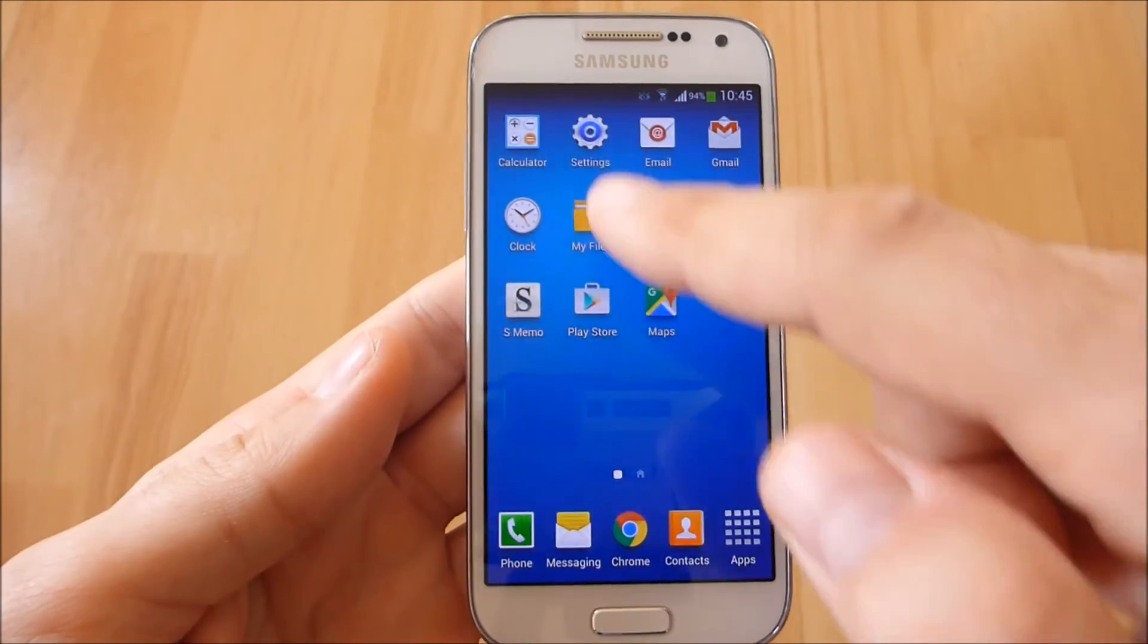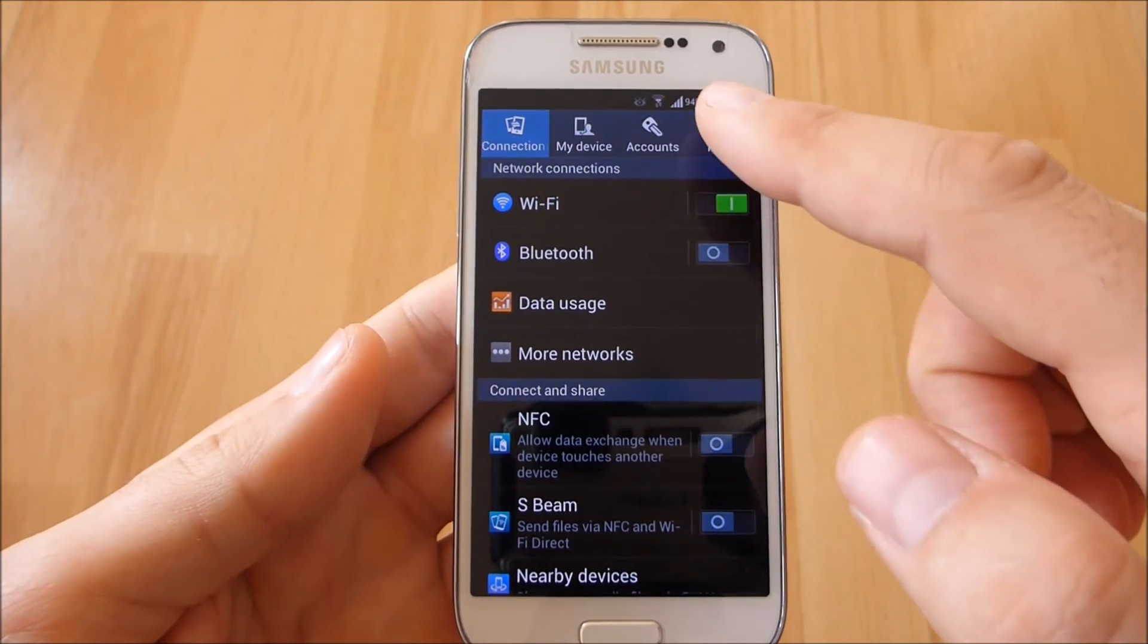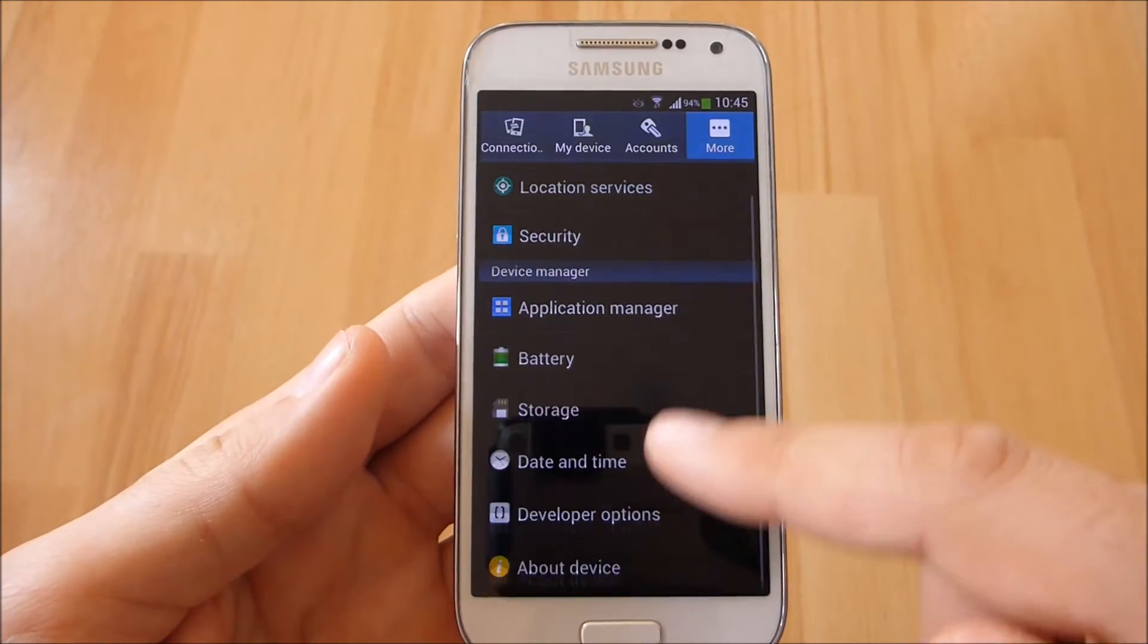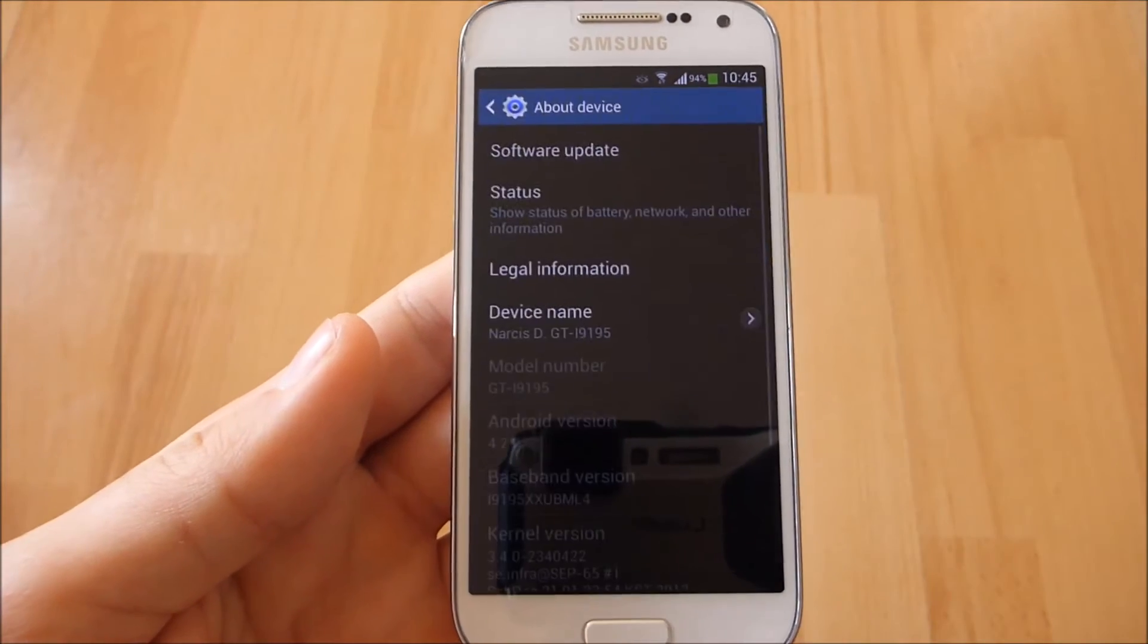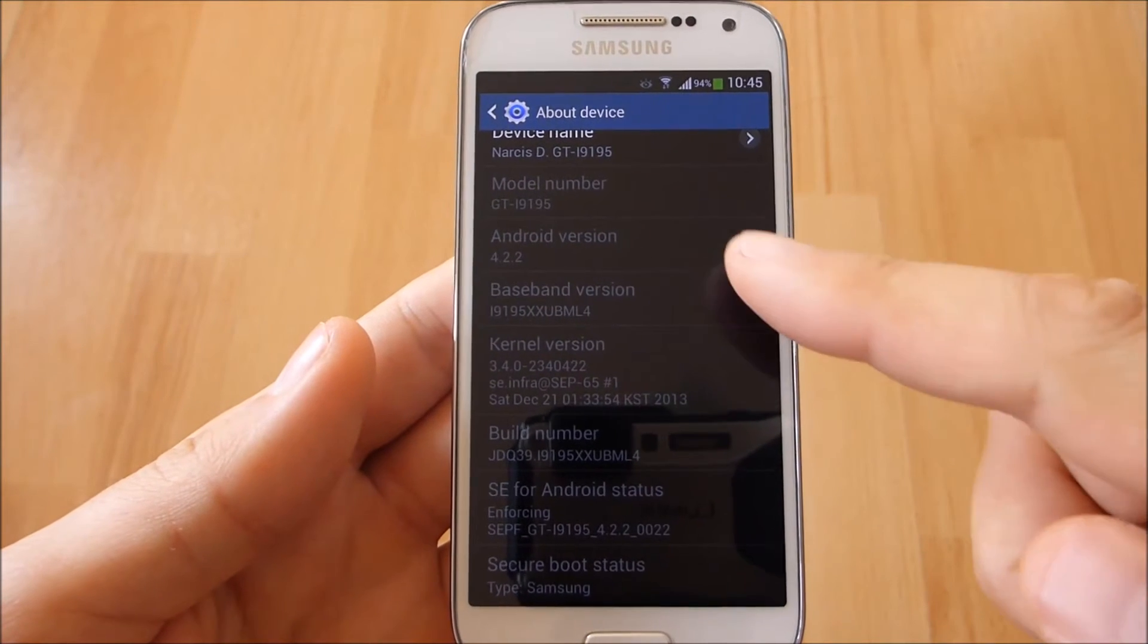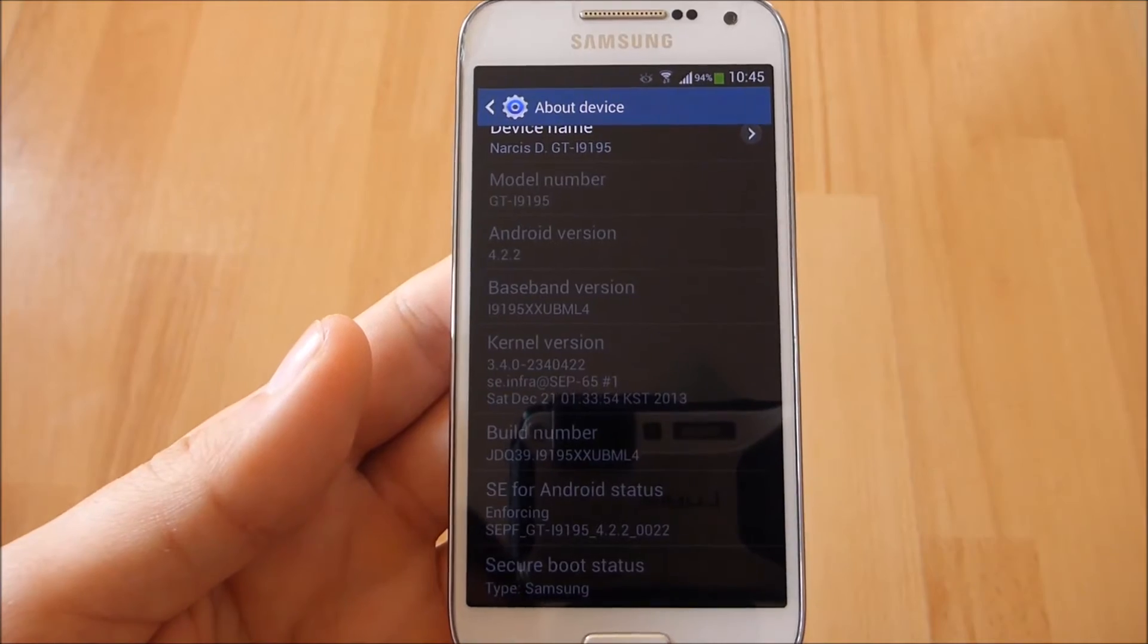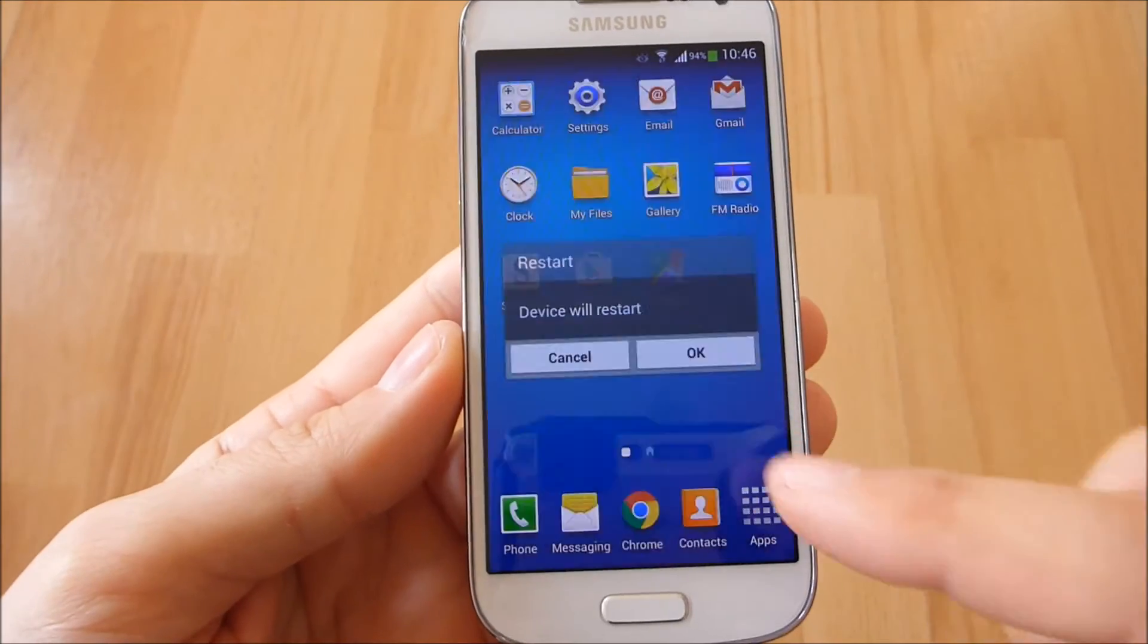I will go to settings, more, about device, to view the current software version, which in this model is Android 4.2.2. Before starting the procedure I recommend to restart the phone.